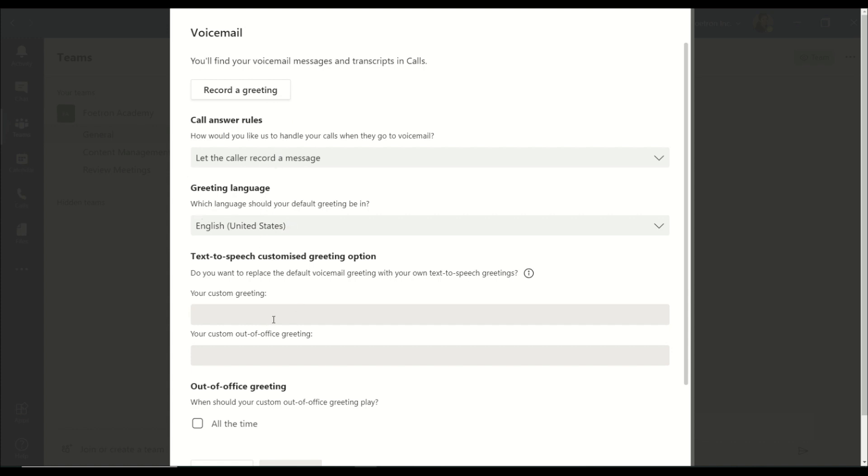Apart from that, you can set up your custom greetings. For example, I'm setting it up like this.